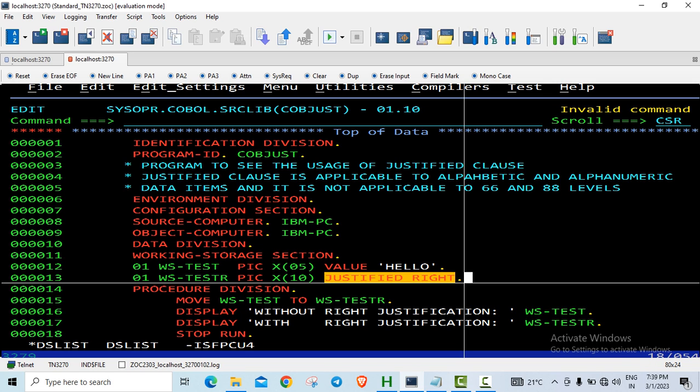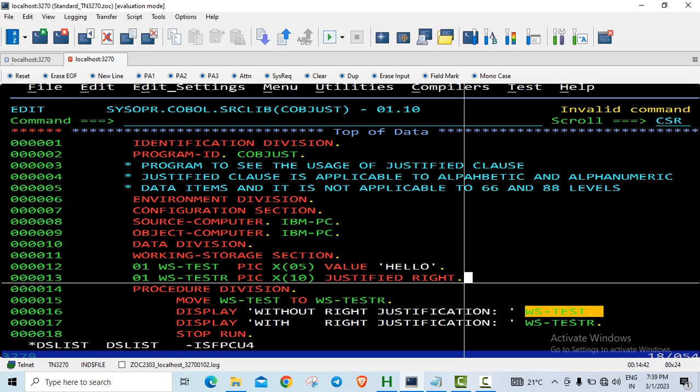Here without the justification I am just printing the value which will be displayed as WS-TEST and which justification it will have based on the number of bytes of the target data type. It will have 5 bytes of space and then followed by HELLO.